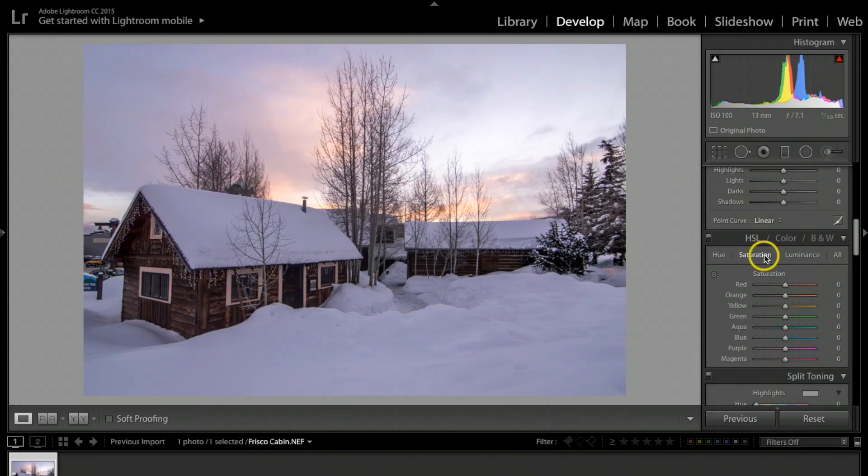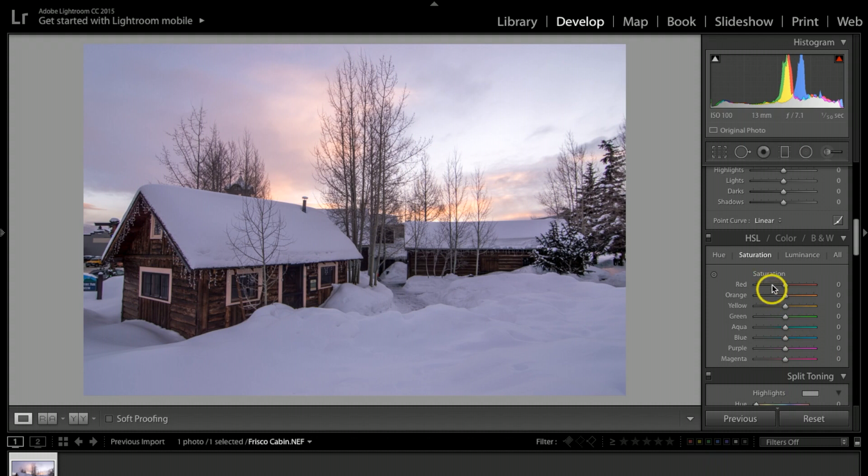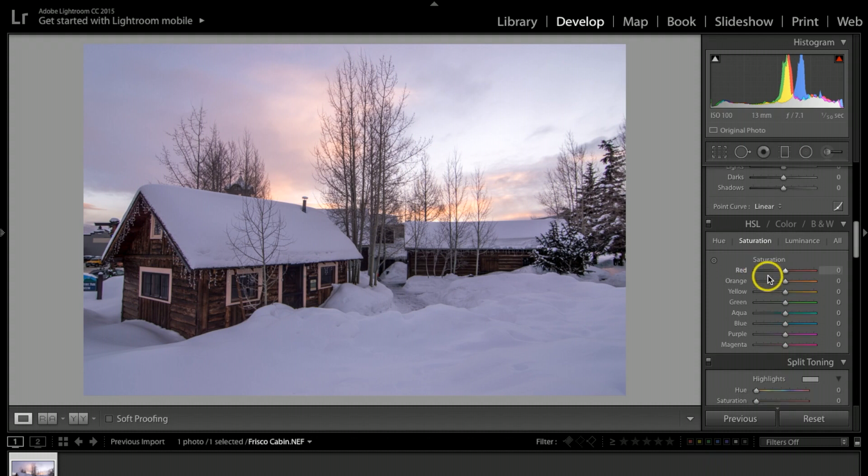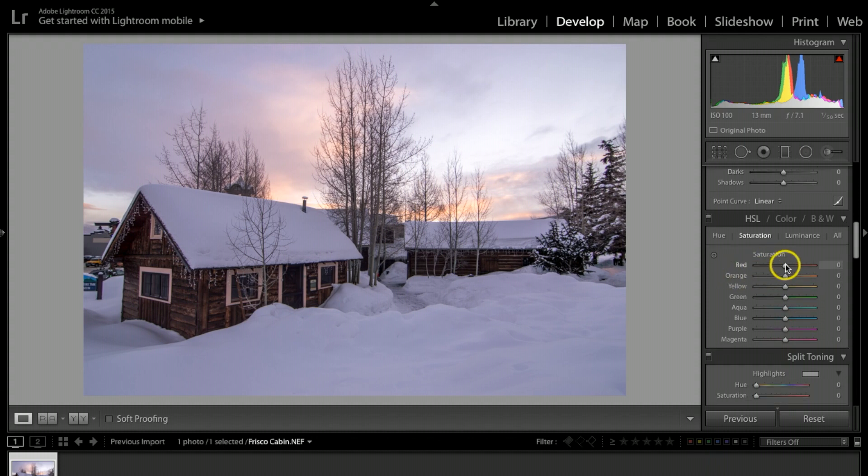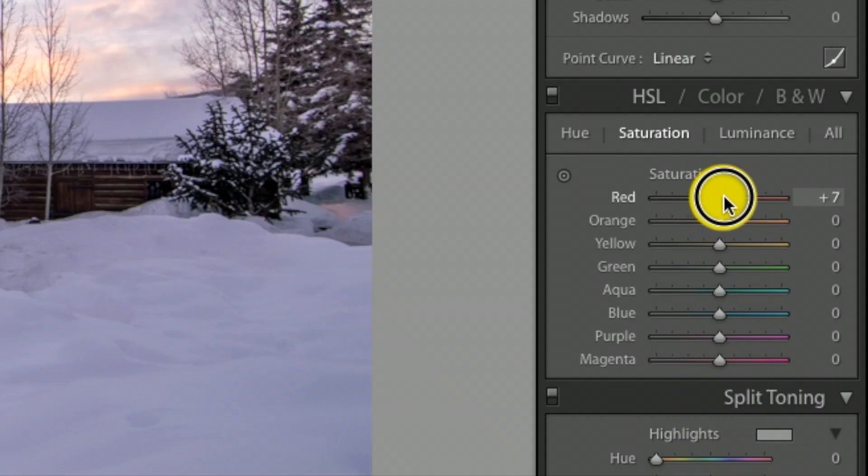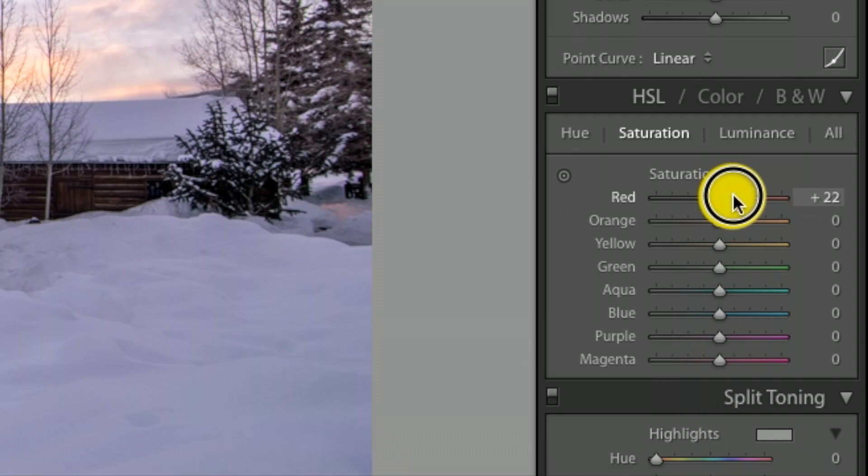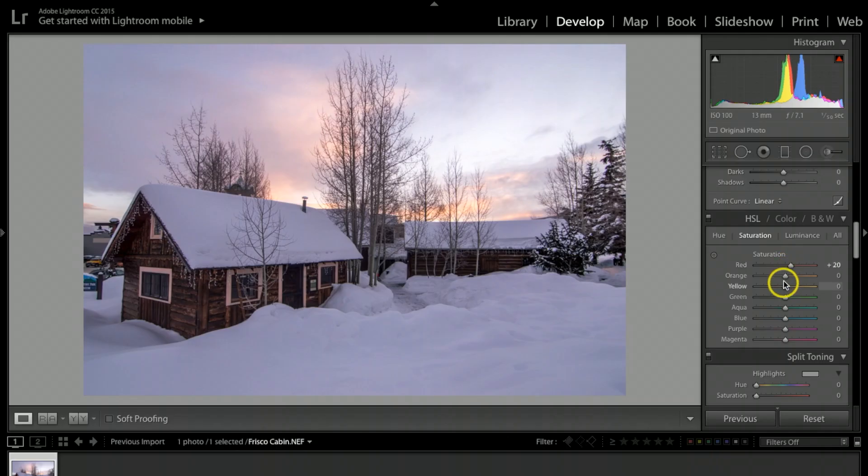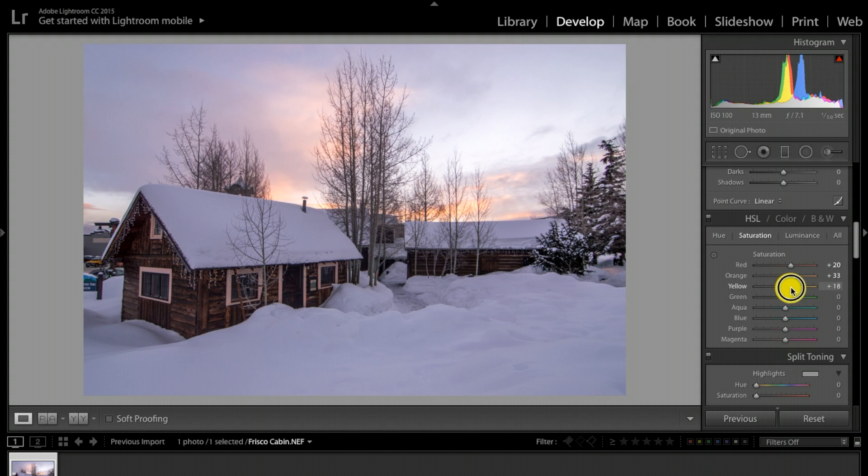The idea here is I want to bring out the colors in this picture, and I have a lot more control by doing it manually. I'm going to slowly start bumping up some of the reds, orange, and each one of these sliders.